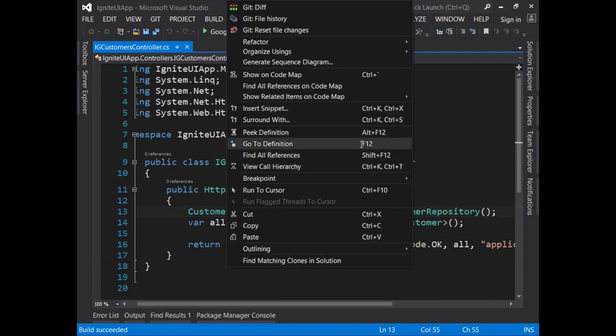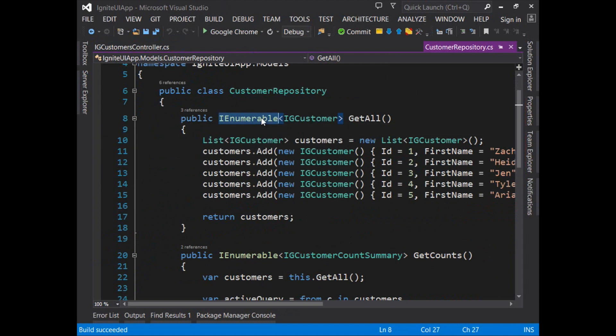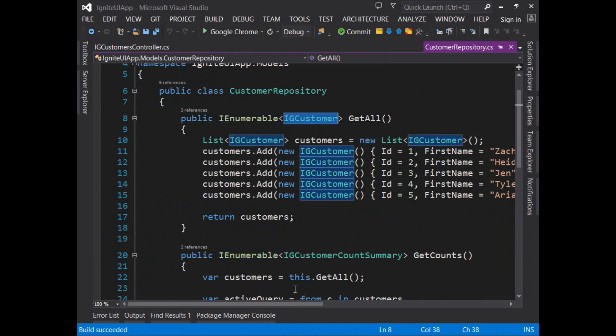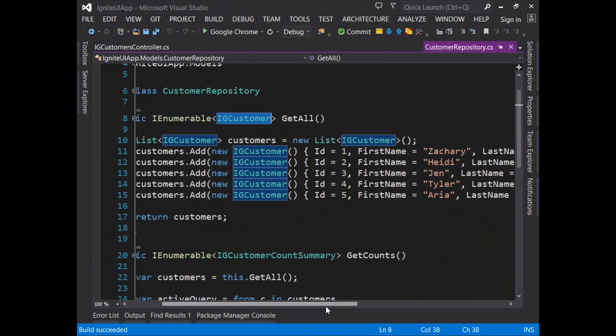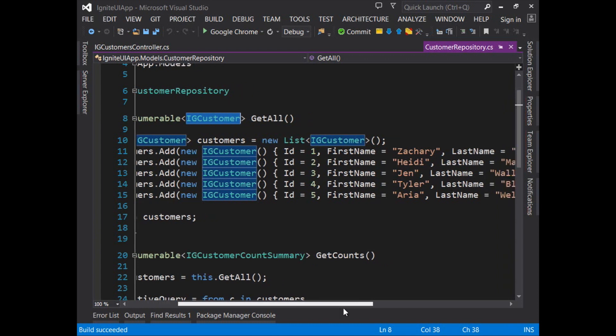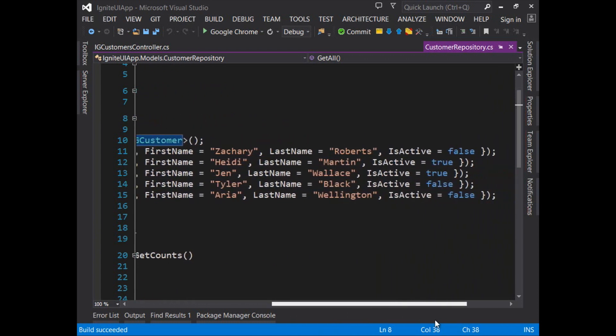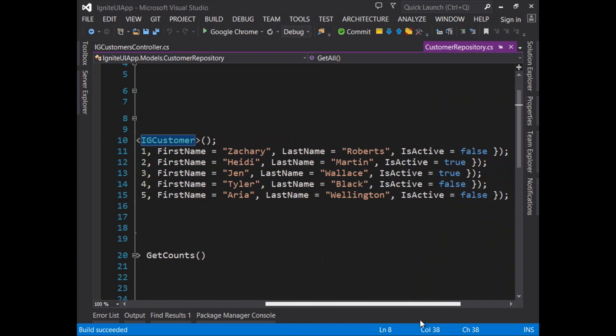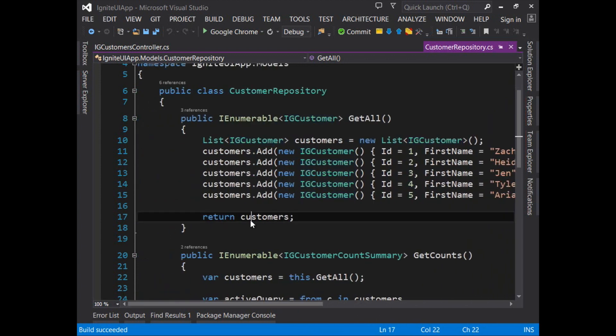Customer repository just creates some objects in memory. Here it's returning an IEnumerable collection of the IG customer type. We chose the name of IG customer so that it wouldn't collide with any customer types that you might be using as you begin to work with this template. This is just building up a number of different objects adding them into the customers list and returning that list.